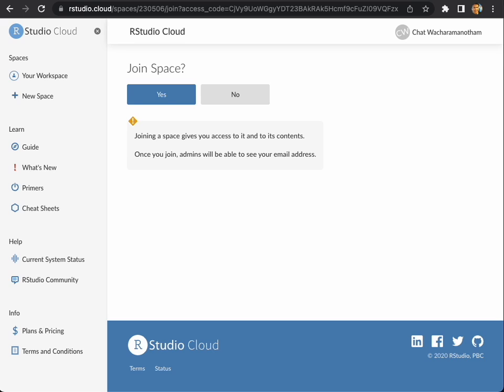If you cannot see this screen when you log in, copy and paste the join URL on your web browser again. It will bring you to this screen. Now we can click on join space.